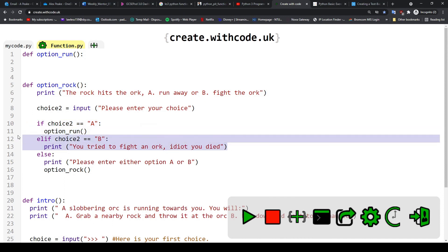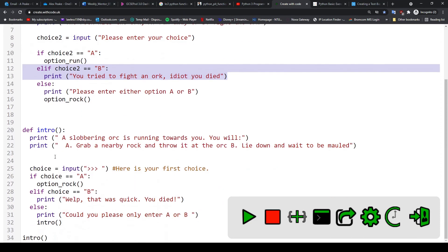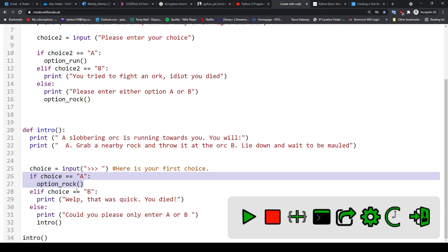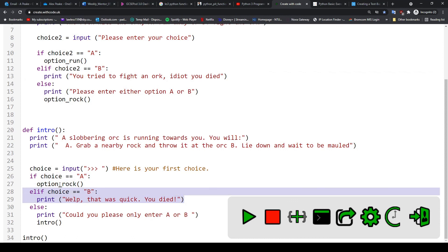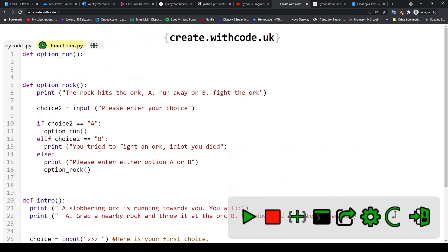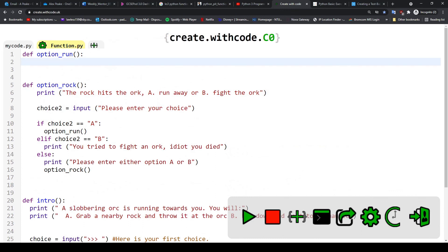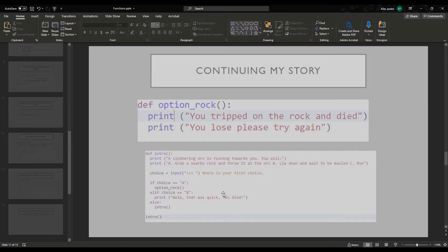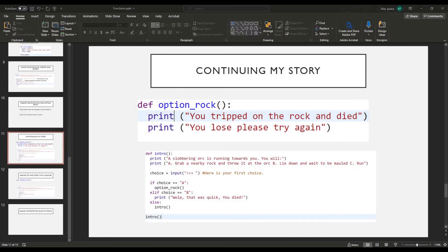So offer the player a new choice that leads to a new function and offer the player a death scenario as well. So in each function so far I've got a new option that leads and continues the story and an option that kills them. So make sure that you have both of those options in your brand new function. So if I hop back over to the presentation, I just want you to continue my story for me. So please pause the video here and have a go at continuing the story and adding those options in for our option_run function.